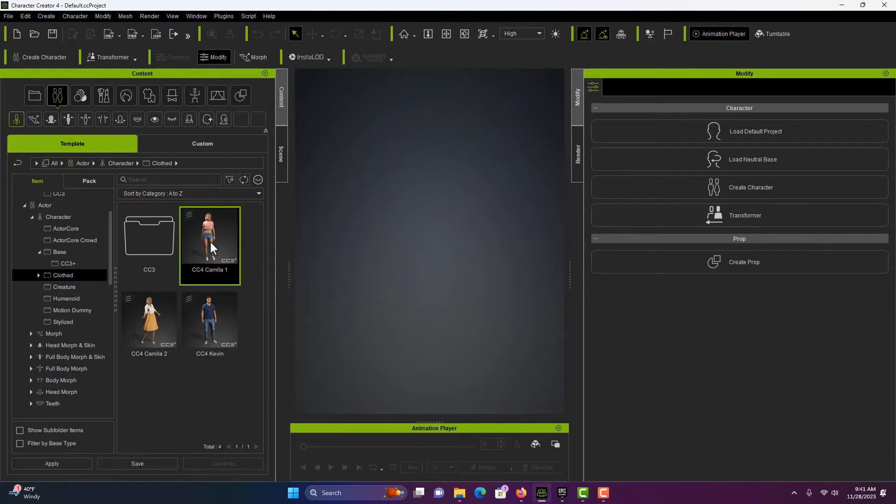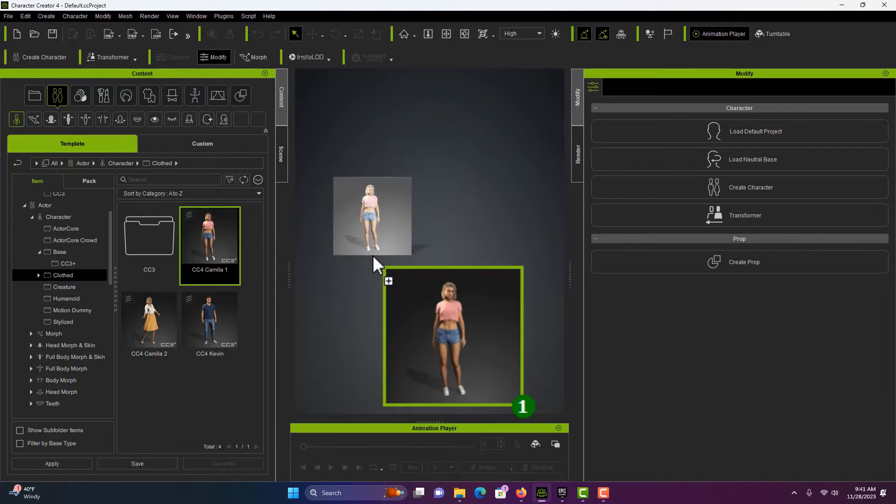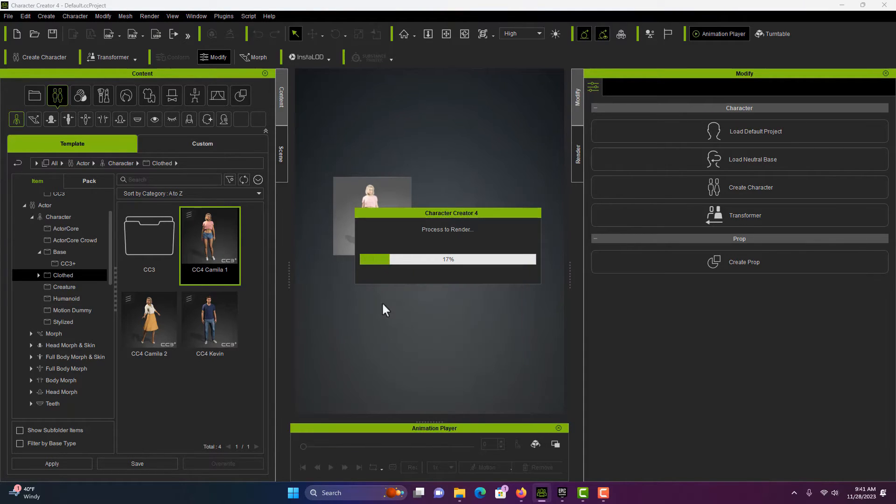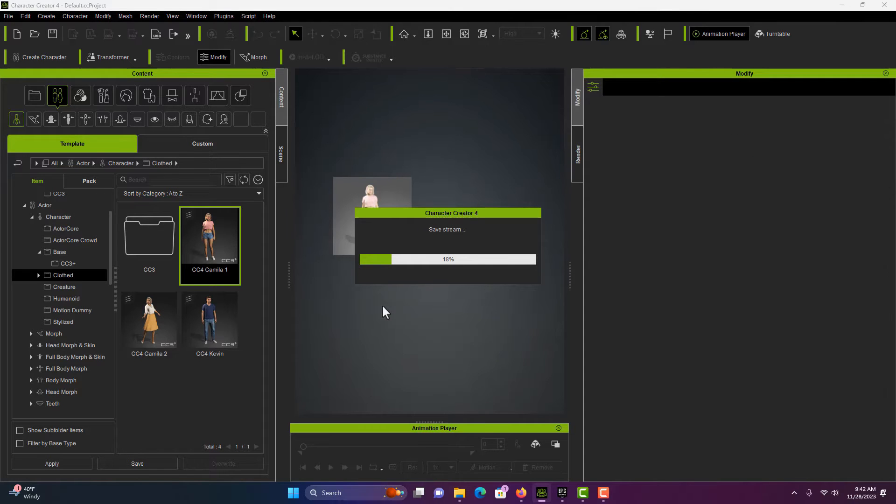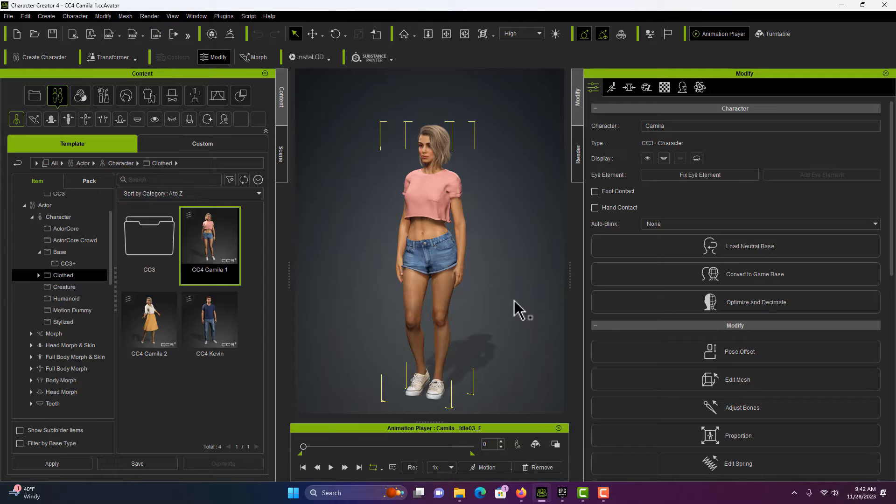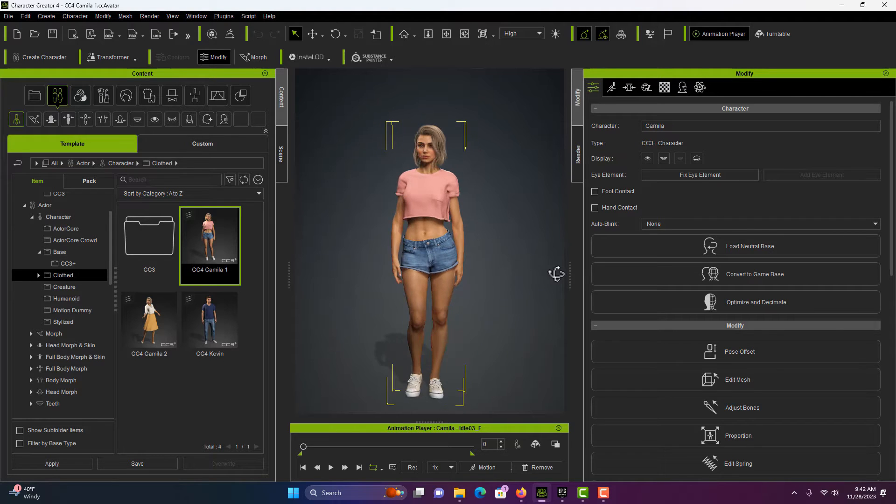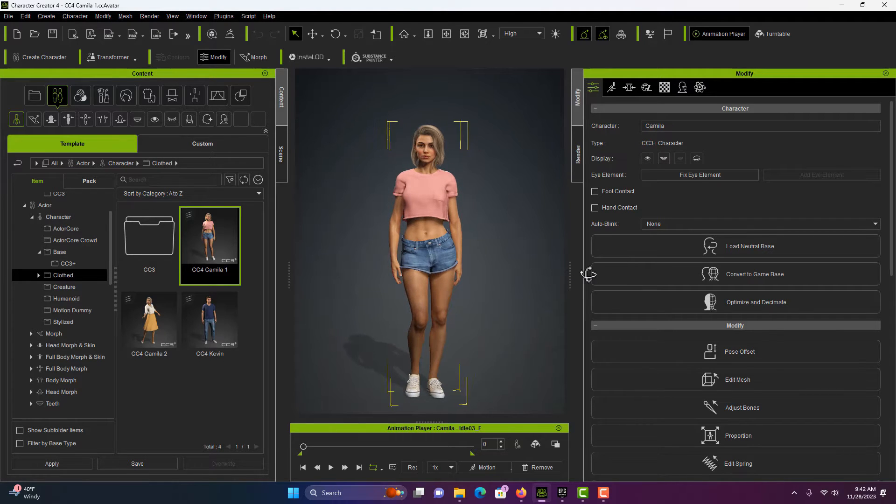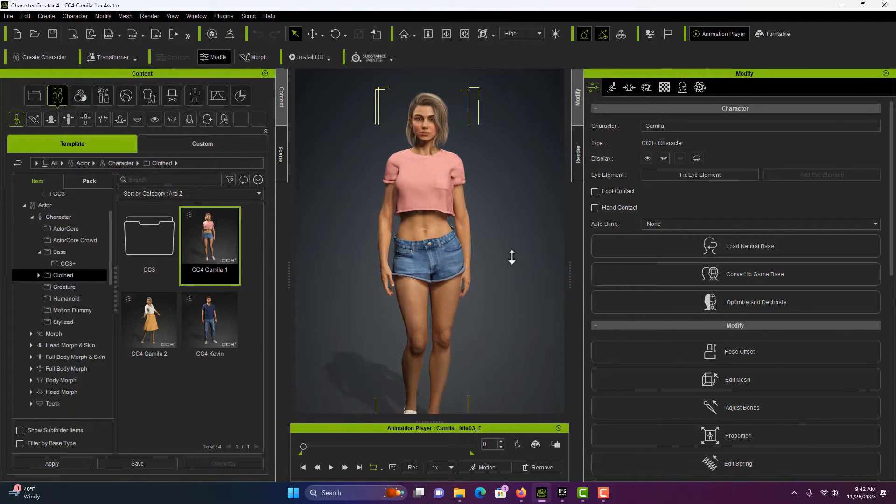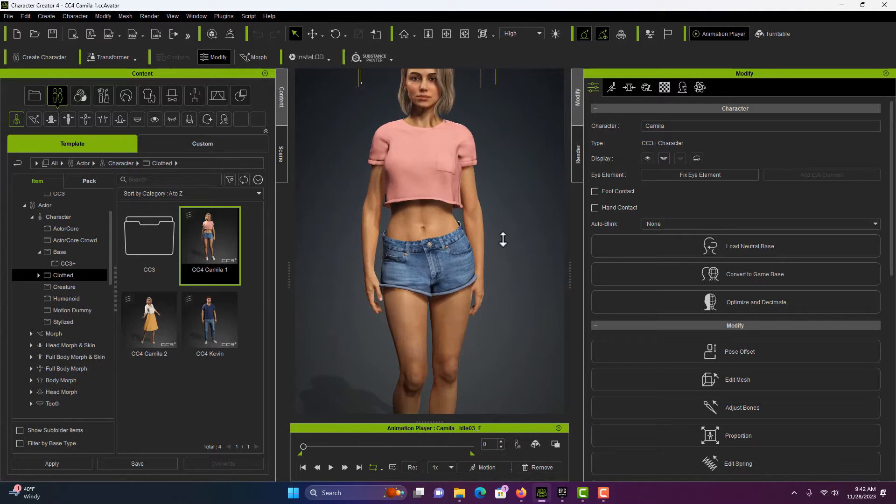So let me just drag this Camille into the scene here and this just takes a couple minutes and there she is. Let me just hit Alt and with my right mouse button I'm going to scroll in here a little bit.